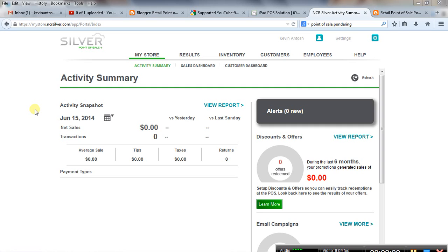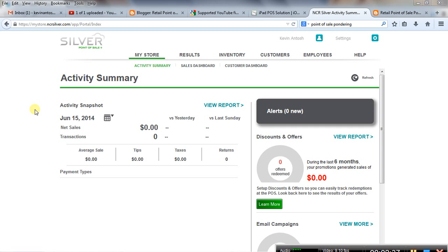But the other thing, and this really applies to Silver and even to Clover, is that we've got other more robust mobile solutions coming on the market, like Bindo, where it really they're all the same monthly fee, but with Bindo and some of the others, you get a lot more for that same monthly fee where you're actually using a true point of sale system, not just something that's a little bit better than a cash register.